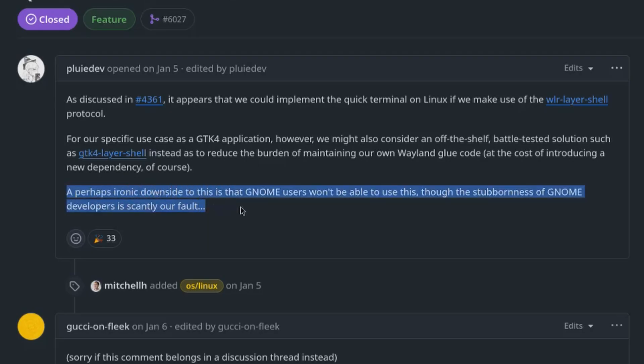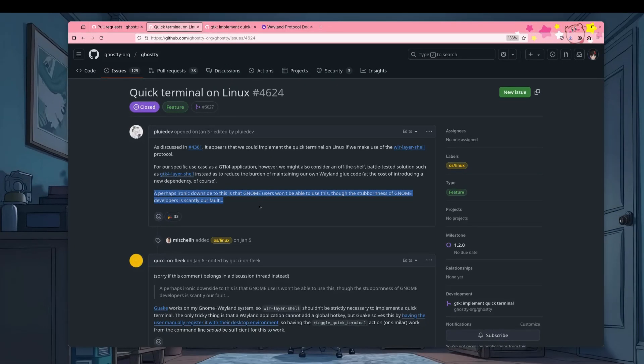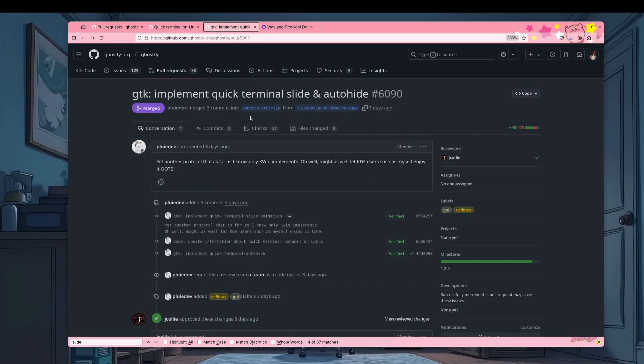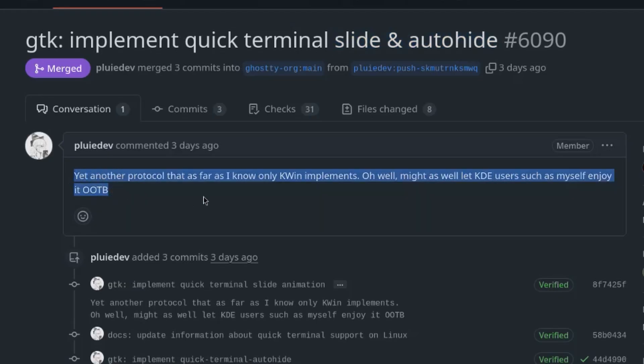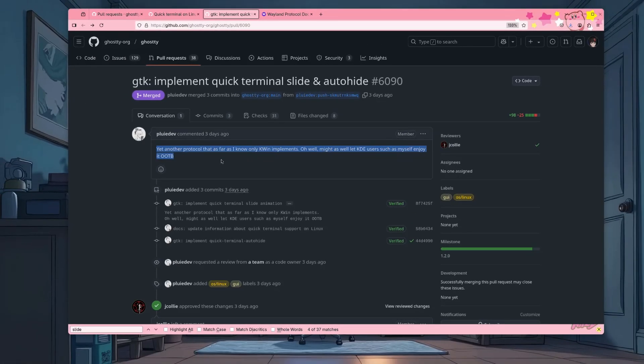A perhaps ironic downside to this is that Gnome users won't be able to use this, though the stubbornness of Gnome developers is scarcely our fault. And it doesn't end here, because she's also implementing quick terminal slide and auto-hiding, and this time she's like: yet another protocol that KDE does and Gnome does not? Oh well, might as well let KDE users such as myself enjoy it out of the box. And you know what, guys? She's legit.